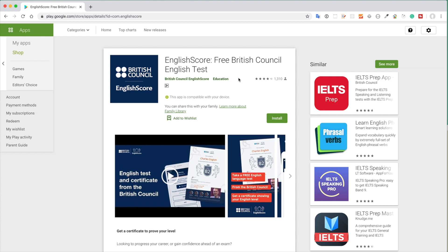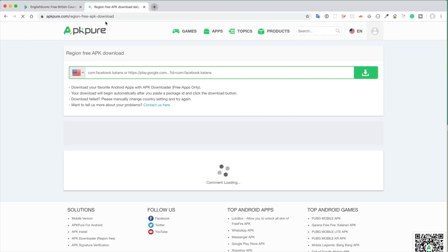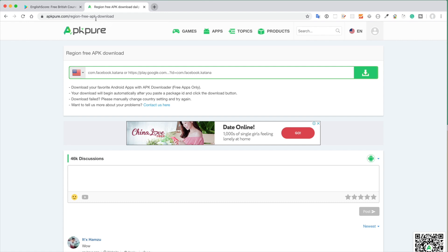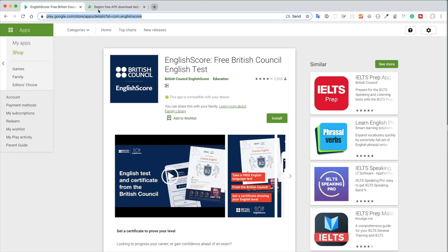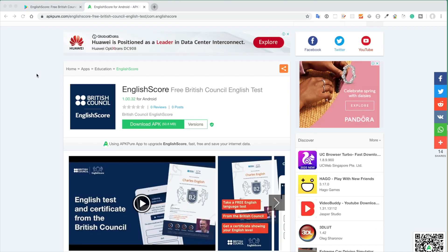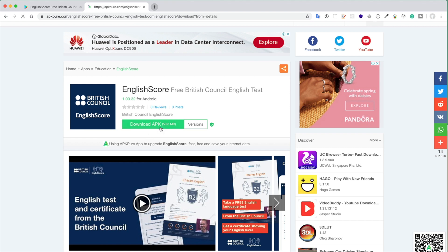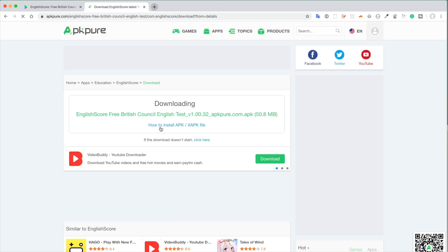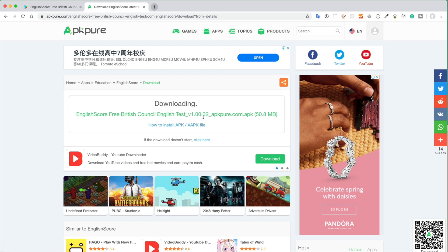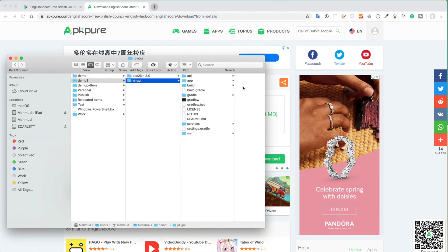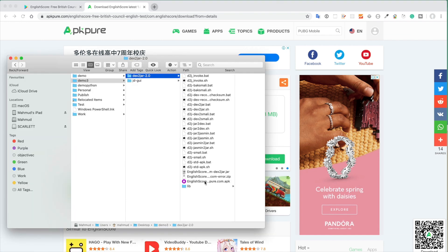At step four we need to download the APK file. For this reason there is a website, APK region free APK download. What you have to do is copy this link and paste it in here and click download. After you click download, it will take some time and a new link is generated. If you click this link, the APK file will be downloaded in your machine. Just copy that file and paste it in the Dex2jar-2 directory.